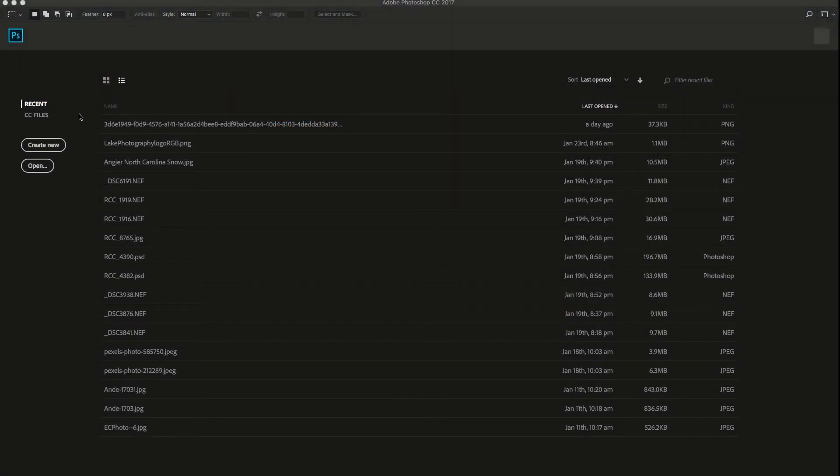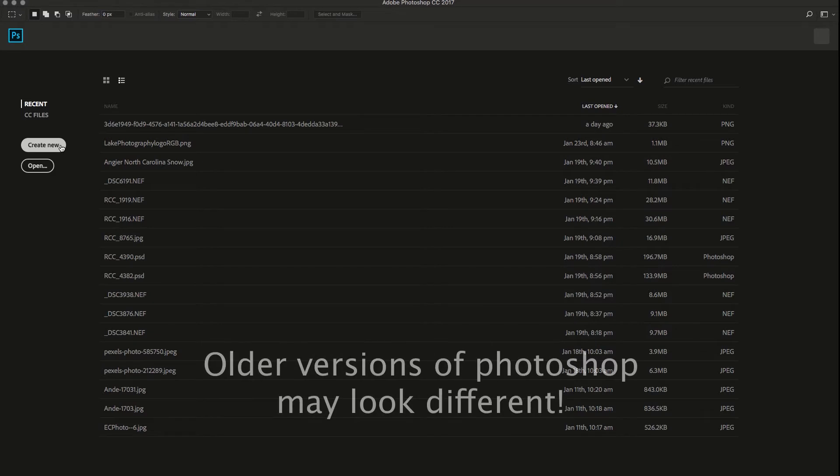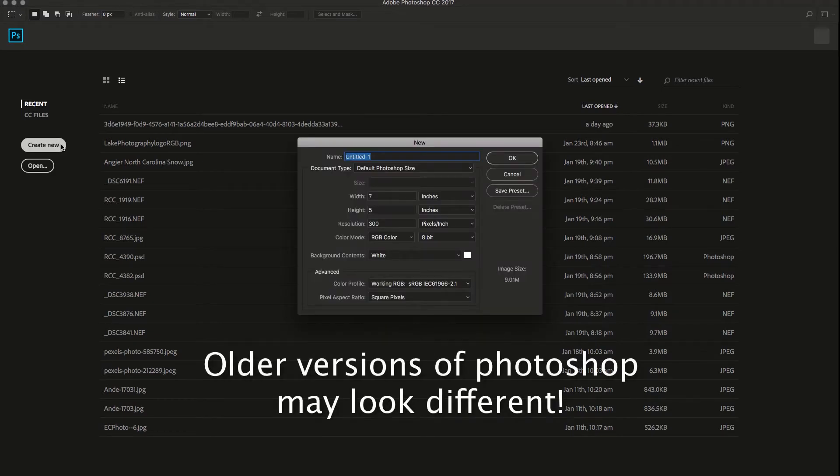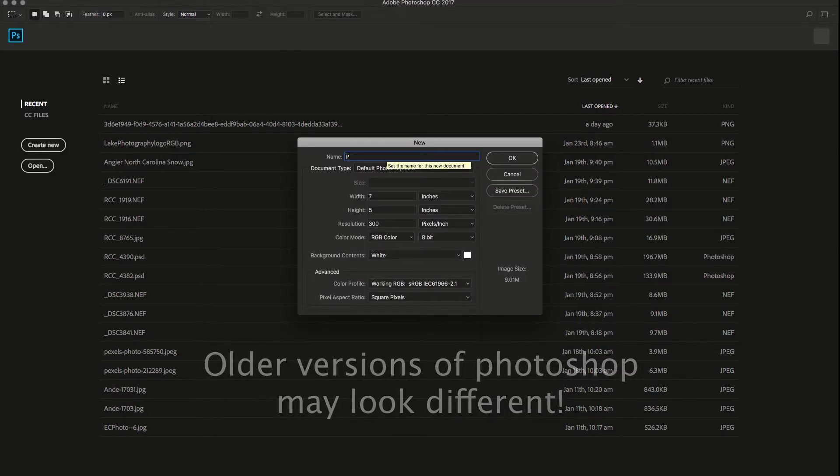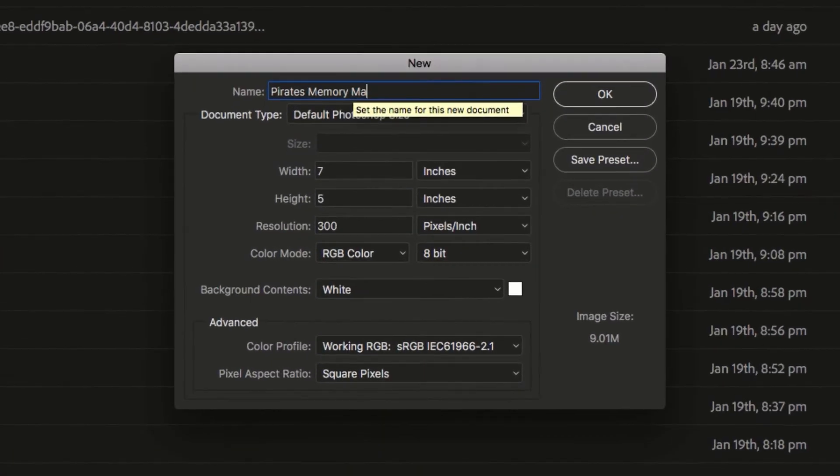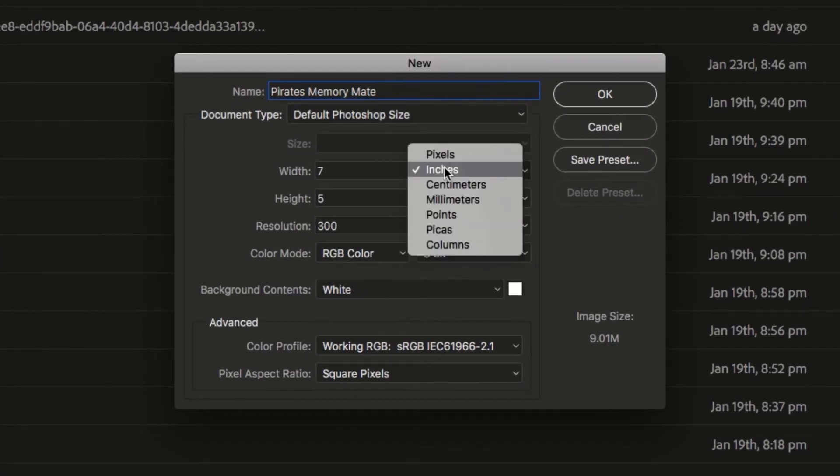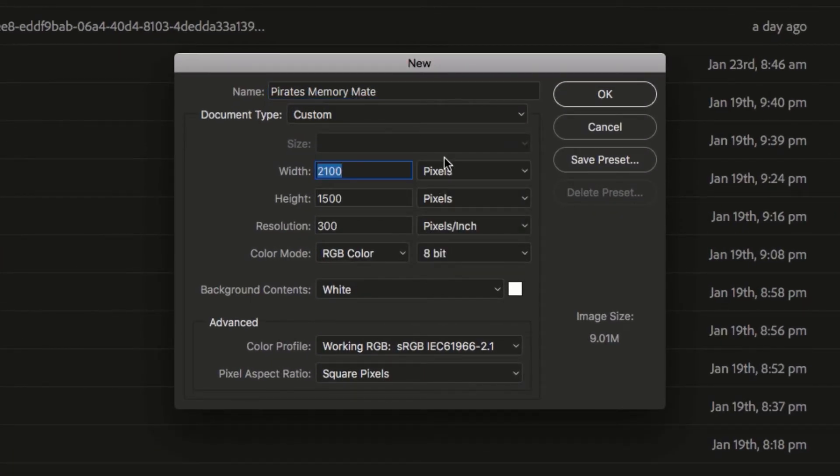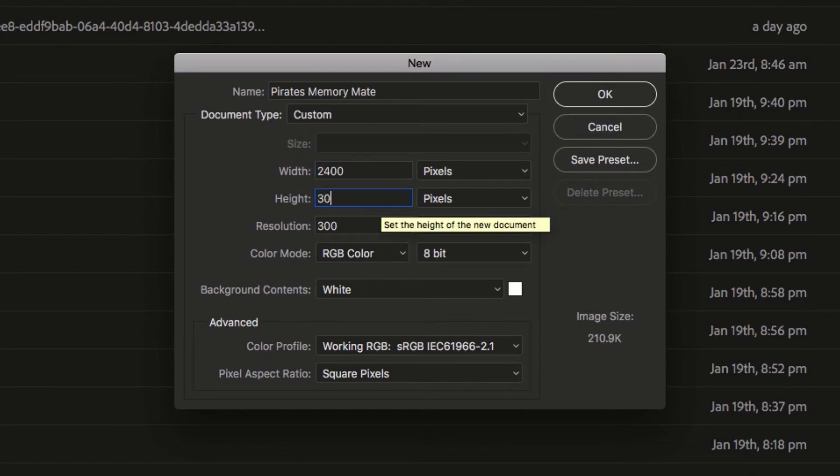Given this information, we'll want to head into Photoshop and create a blank area by going to File, New, and plugging in these dimensions. The width should be 2400 pixels, the height should be 3000 pixels, and the resolution should be 300 pixels per inch.